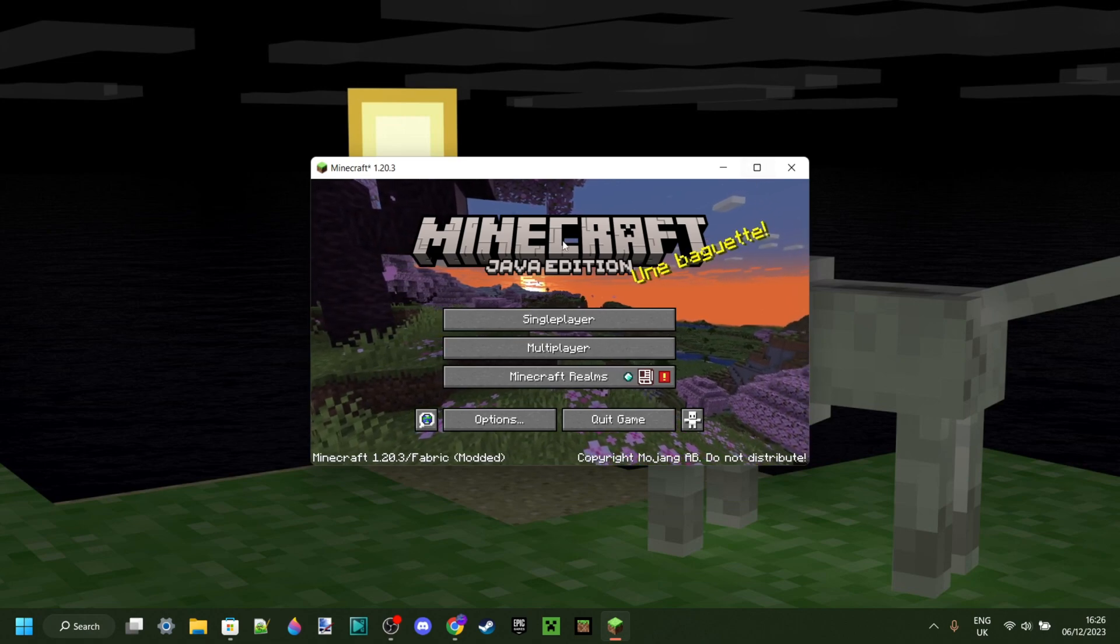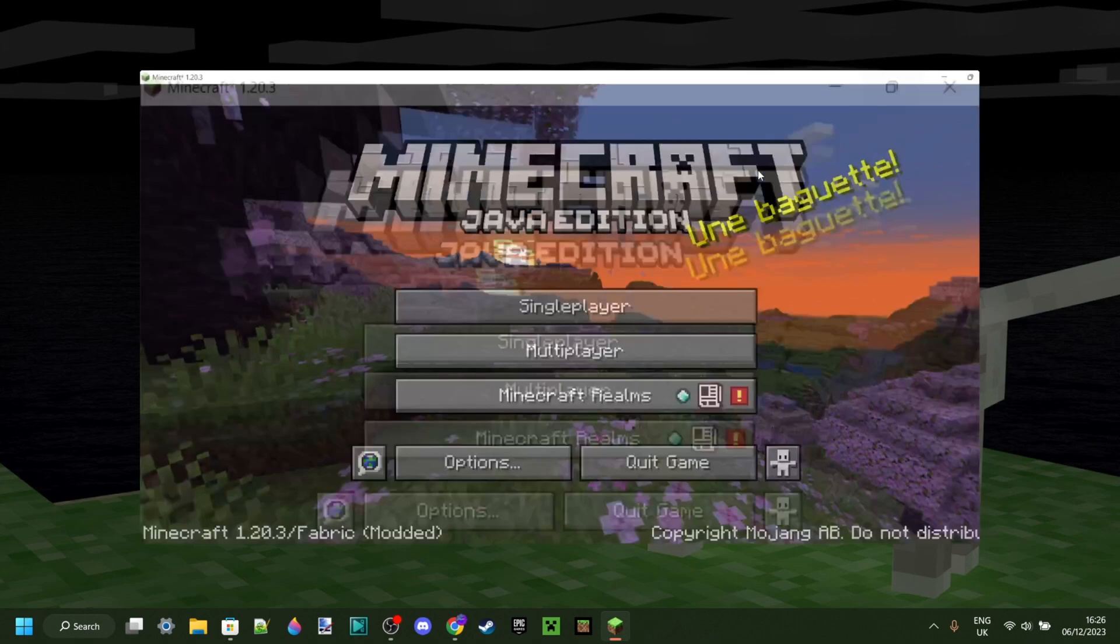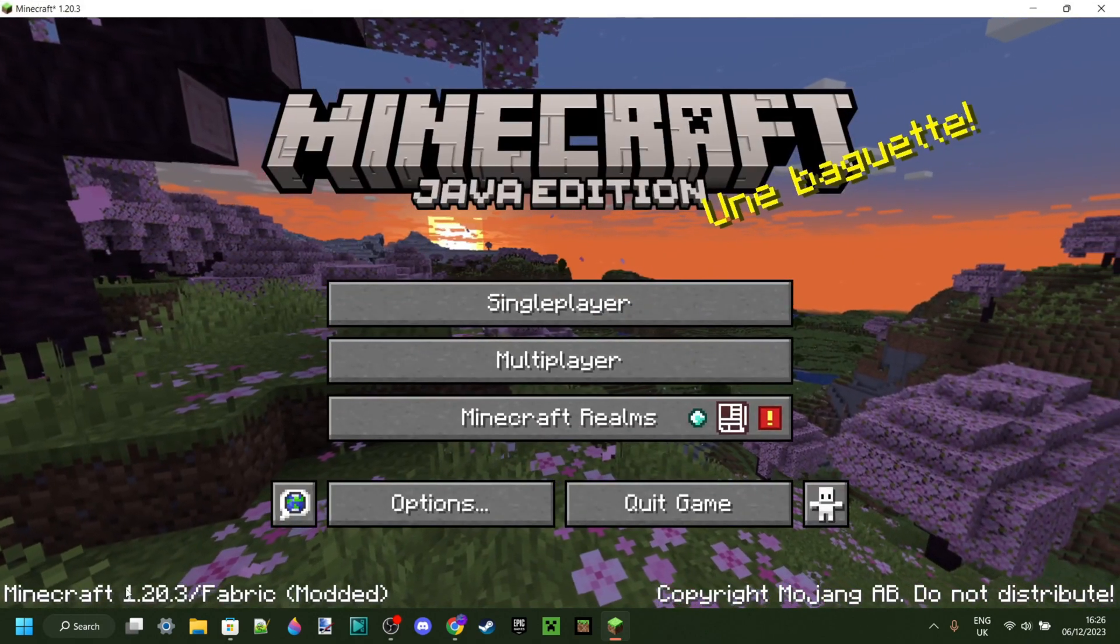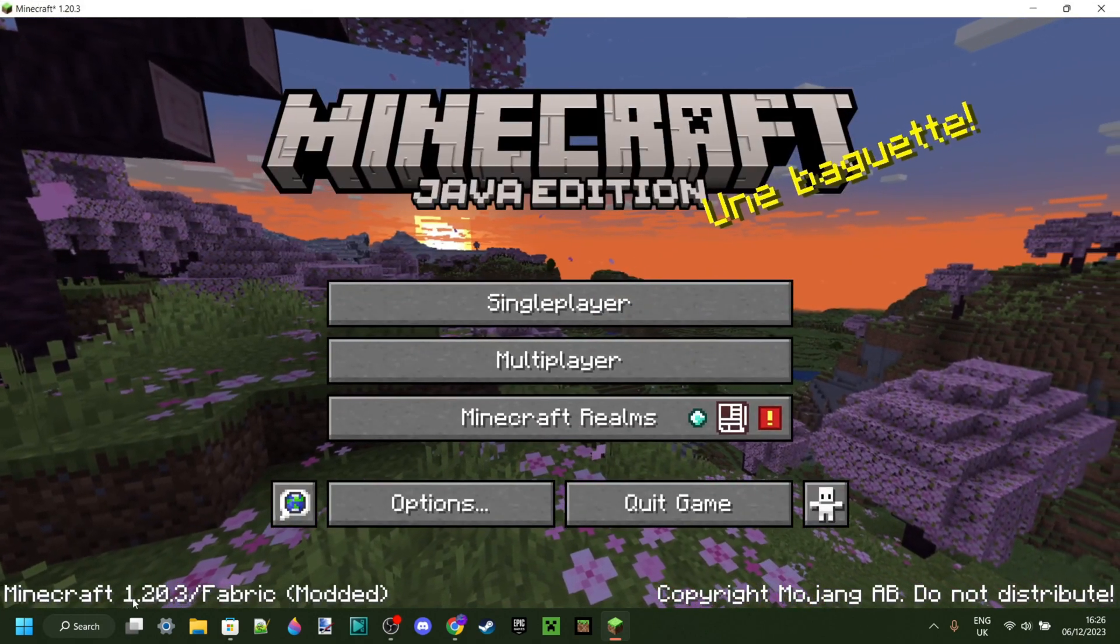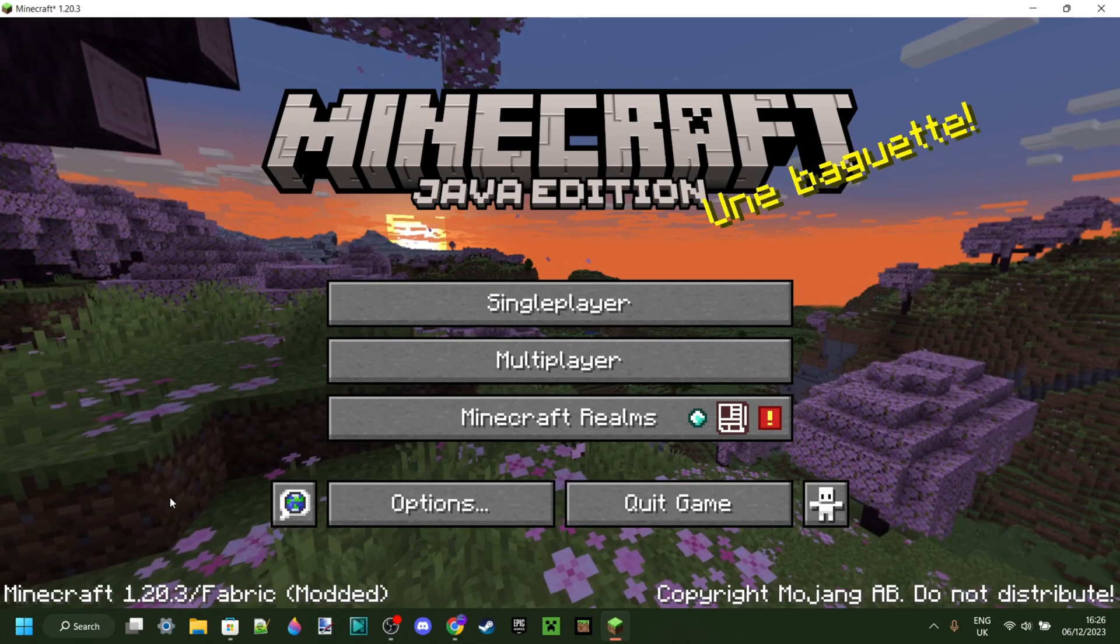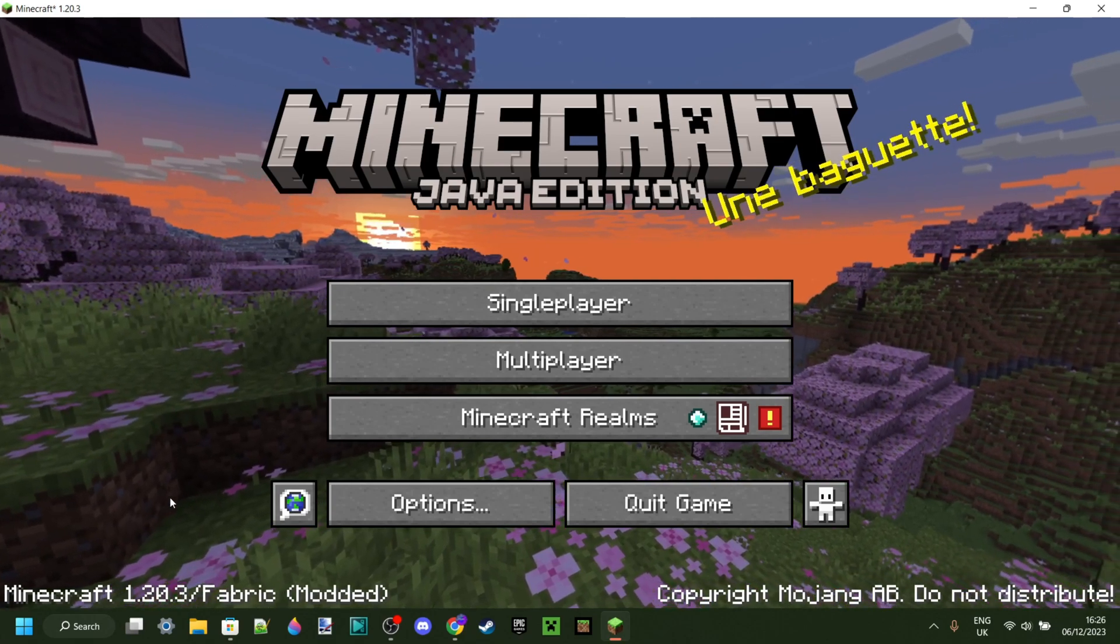As you can see, Minecraft has successfully loaded up, and I've gotten the 1.20.3 Fabric. That is great, this is exactly what I wanted.